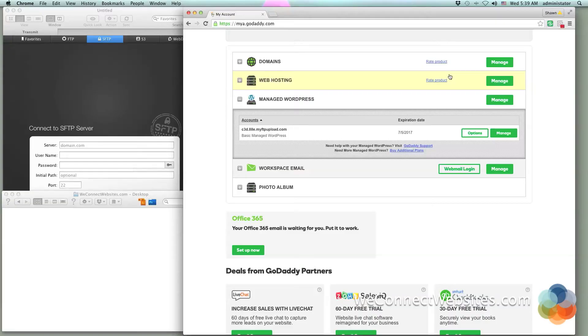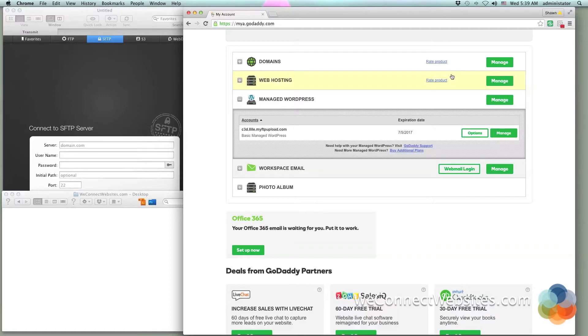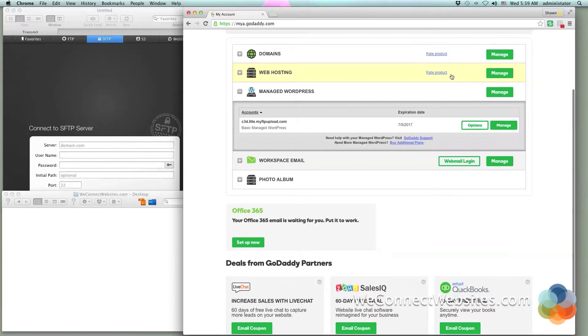Hey everybody, thanks for tuning into this video. We're going to check out how to FTP to your GoDaddy managed WordPress hosting. It's a super simple process and I'm going to show you right now. I'm at my GoDaddy my account screen where you'll see all of my products.